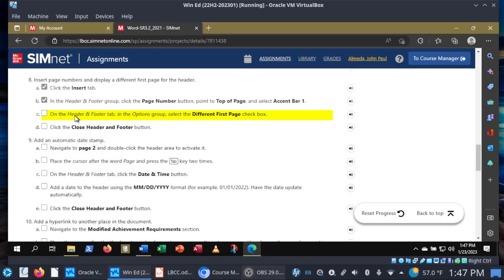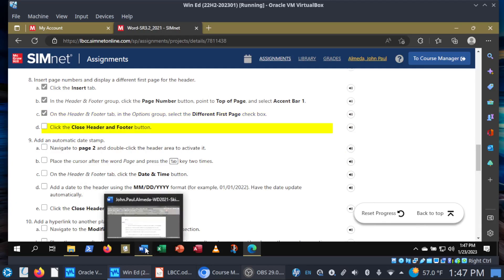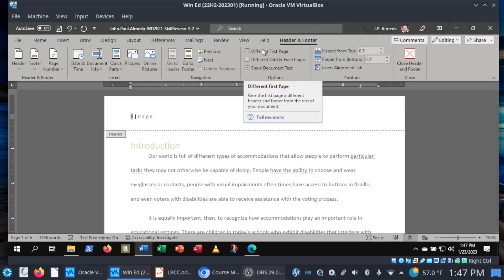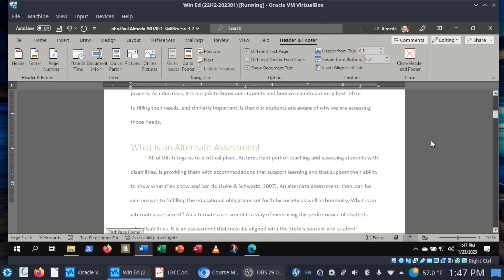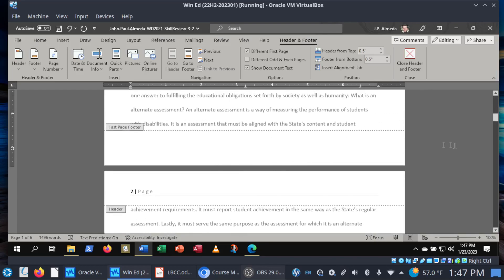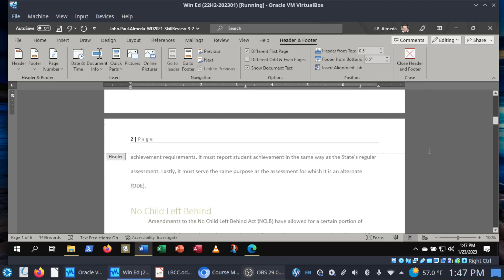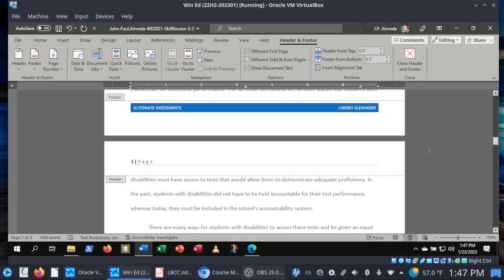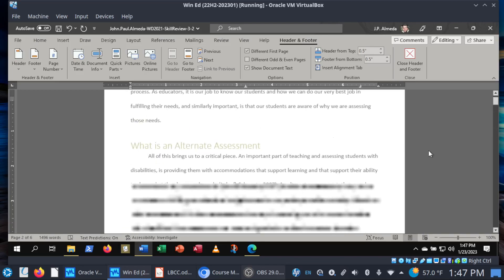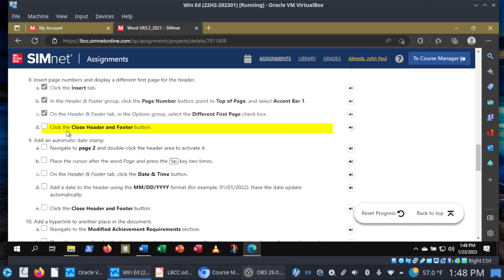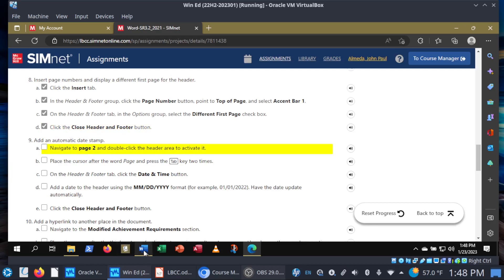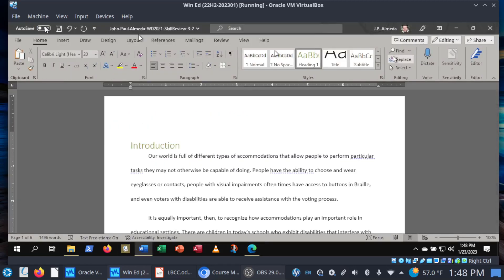In the Header and Footer tab, Options group, select the Different First Page checkbox. Here's what this option does: if you click Different First Page, it changes the header and footer for the very first page of the document. Notice how if you scroll down, the footer is also missing on page one. But on subsequent pages after page one, you can see there's the page number, and down in the footer you'll see it there too. That's what happens when you select Different First Page. At this point, close the Header and Footer. Let's return back to our project and make sure to save our document.